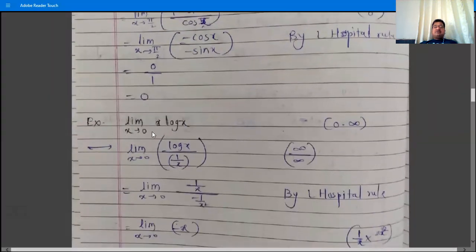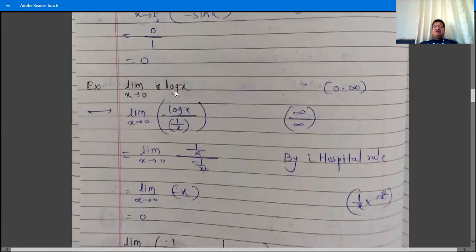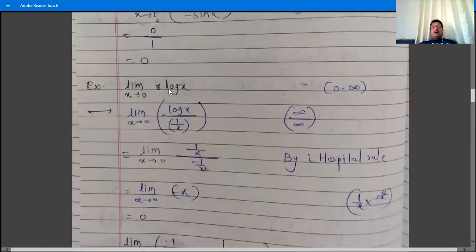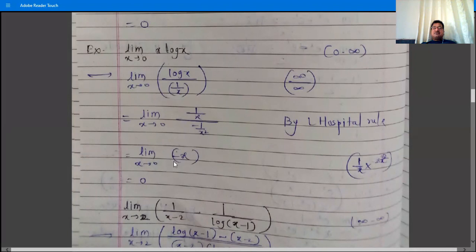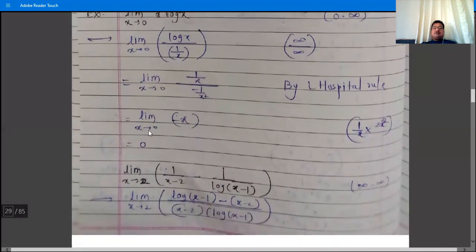Example: limit x→0 of x·log x. Substituting x = 0 gives 0·∞, an indeterminate form. Rewrite as log x / (1/x), which is ∞/∞ form. Apply L'Hôpital: derivative of log x is 1/x, derivative of 1/x is −1/x². Simplifying: (1/x)/(−1/x²) = −x. Substituting x = 0 gives −0 = 0. Answer is 0.